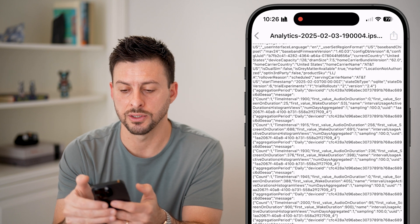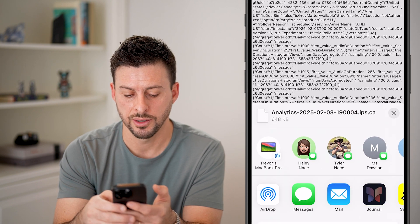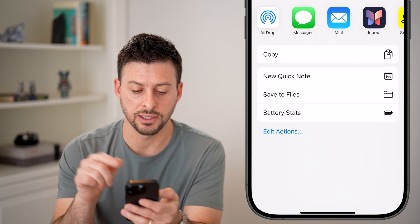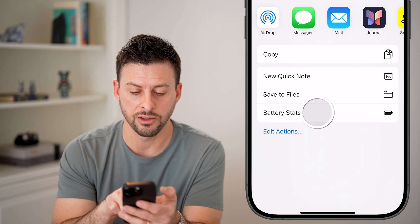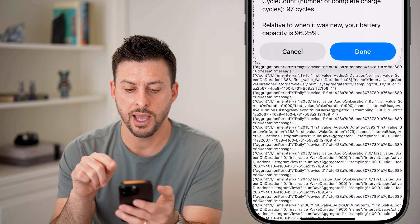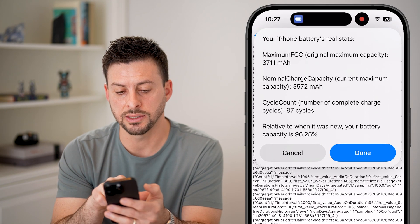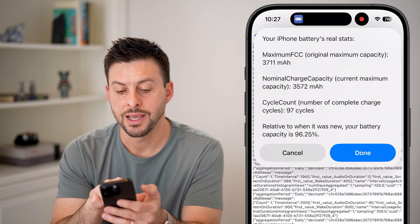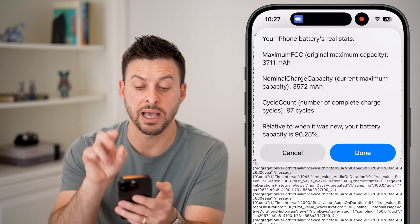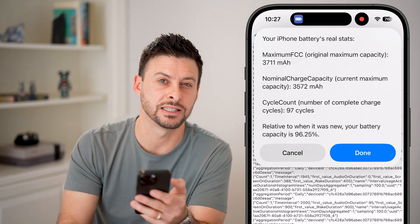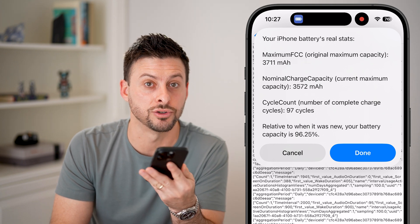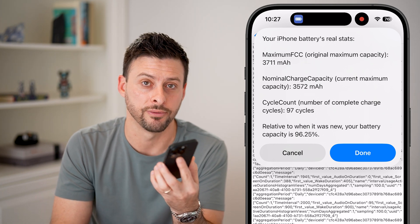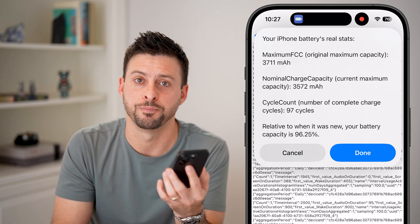Tap on the share icon at the top right here. And then from here, you can see Battery Stats — the shortcut we just downloaded. I'm going to tap on it, and it will run its thing. It says relative when your battery is new, it is at the capacity of 96.25, not 100. So this is the real battery life of my iPhone, and you're all set.